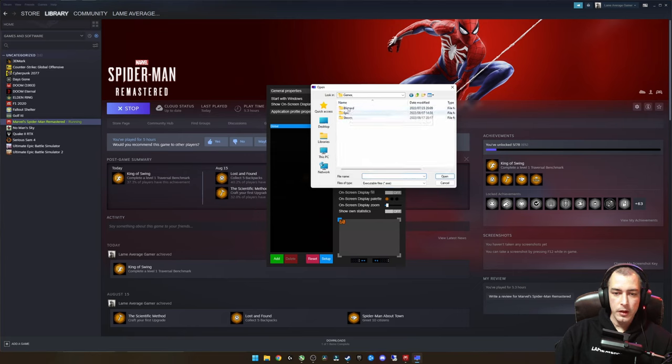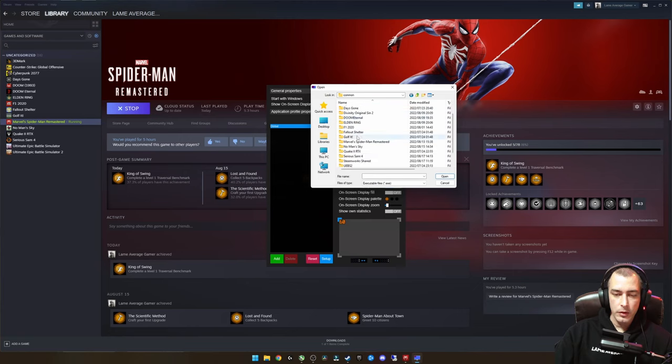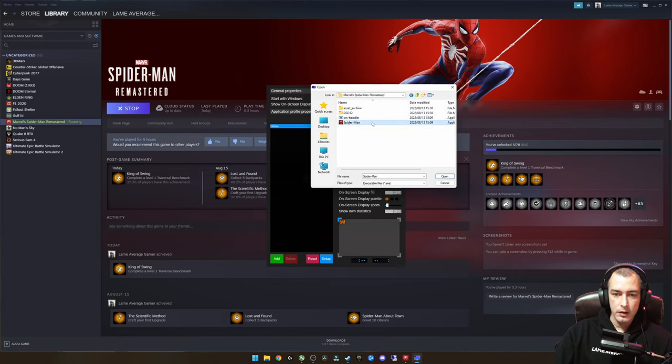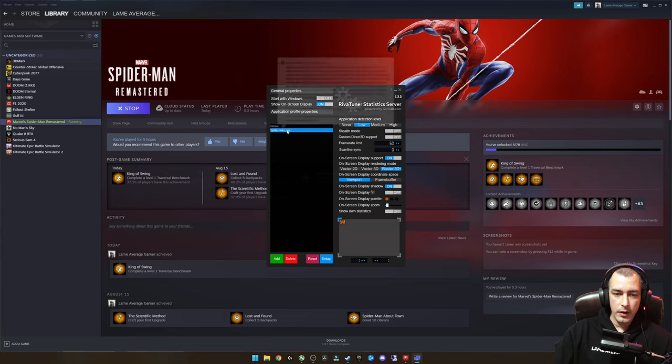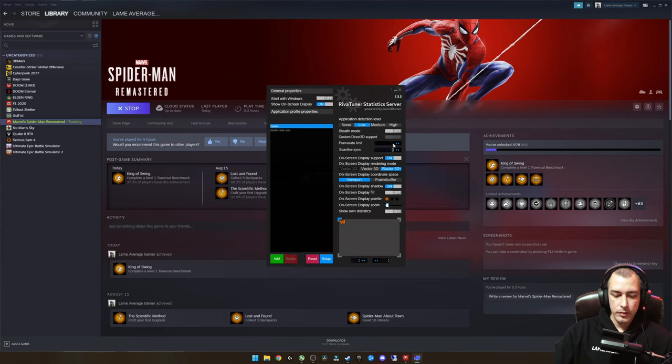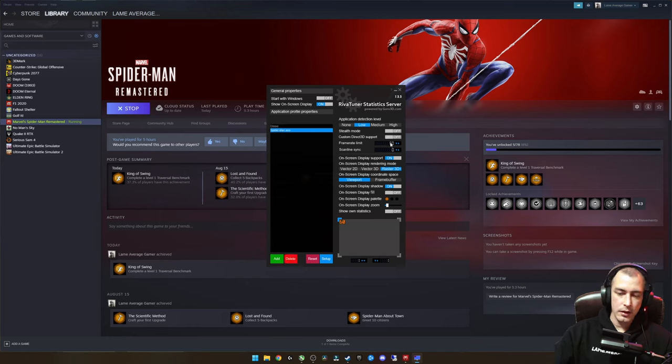You can actually add different applications here. For instance, if we just wanted to use Spider-Man, we'll just go into Steam, SteamApps, Common, and we'll select the Spider-Man exe file. Then if we open that, all the settings we apply here will only apply to this executable file. So if we do that, we press zero and Enter, and we type in 60 here and Enter.